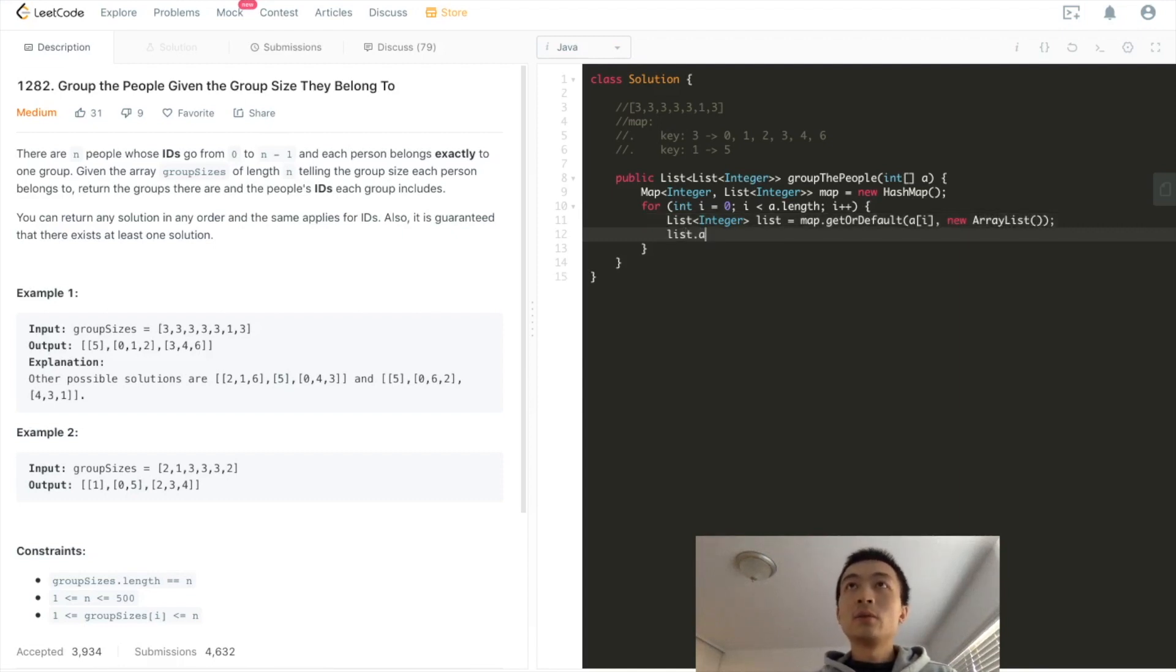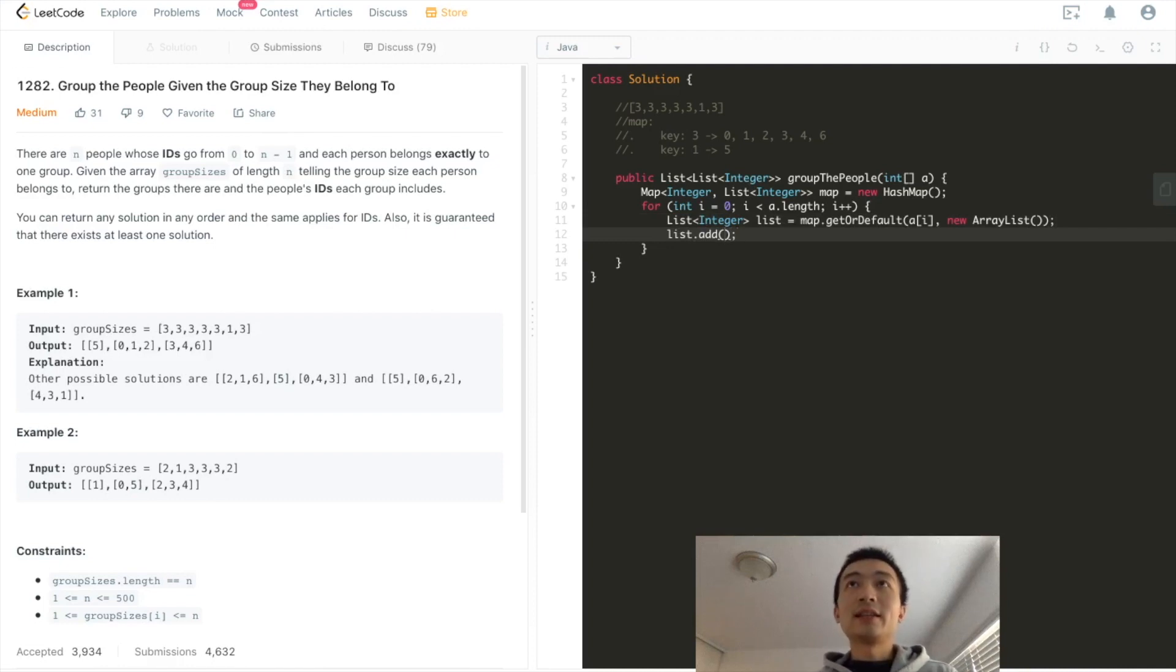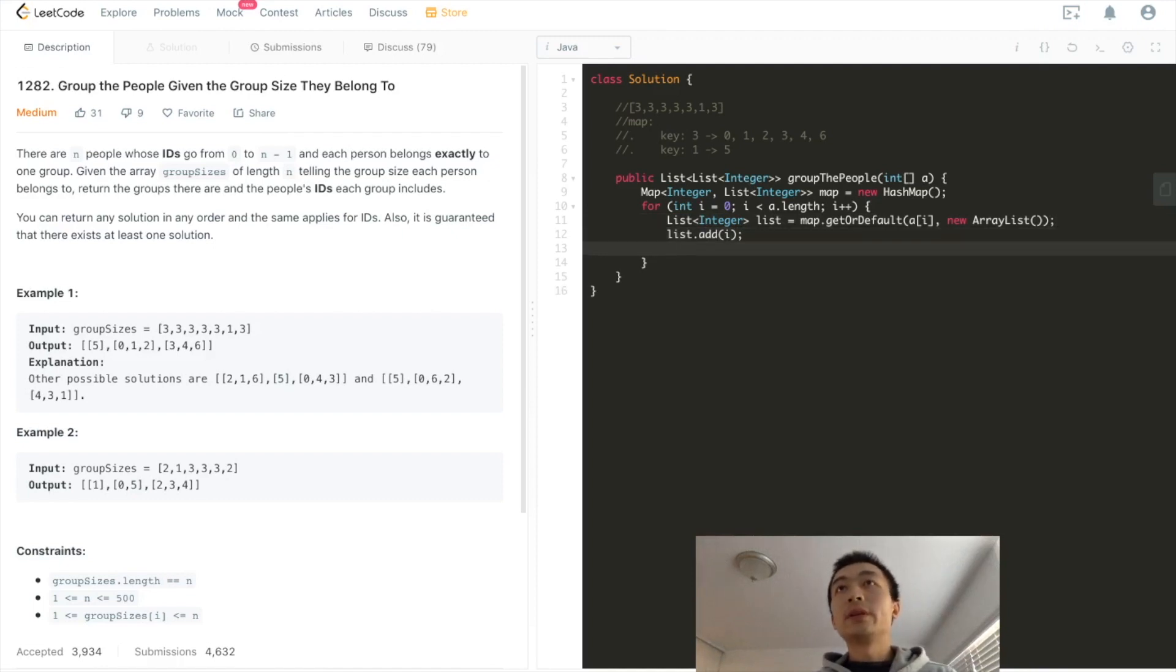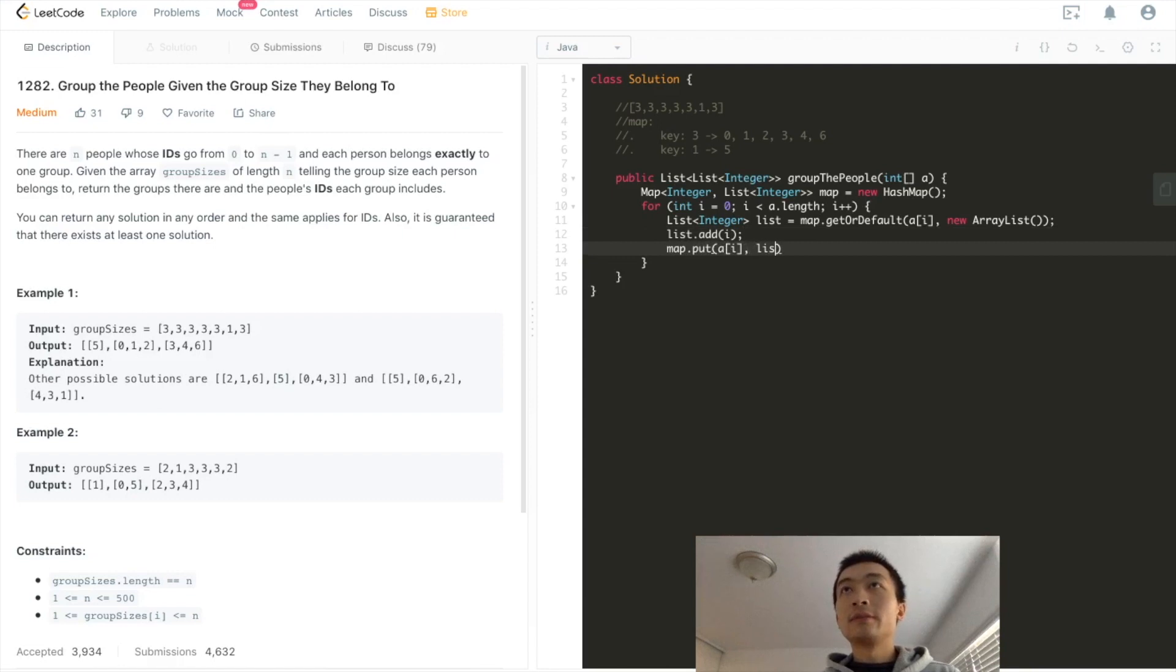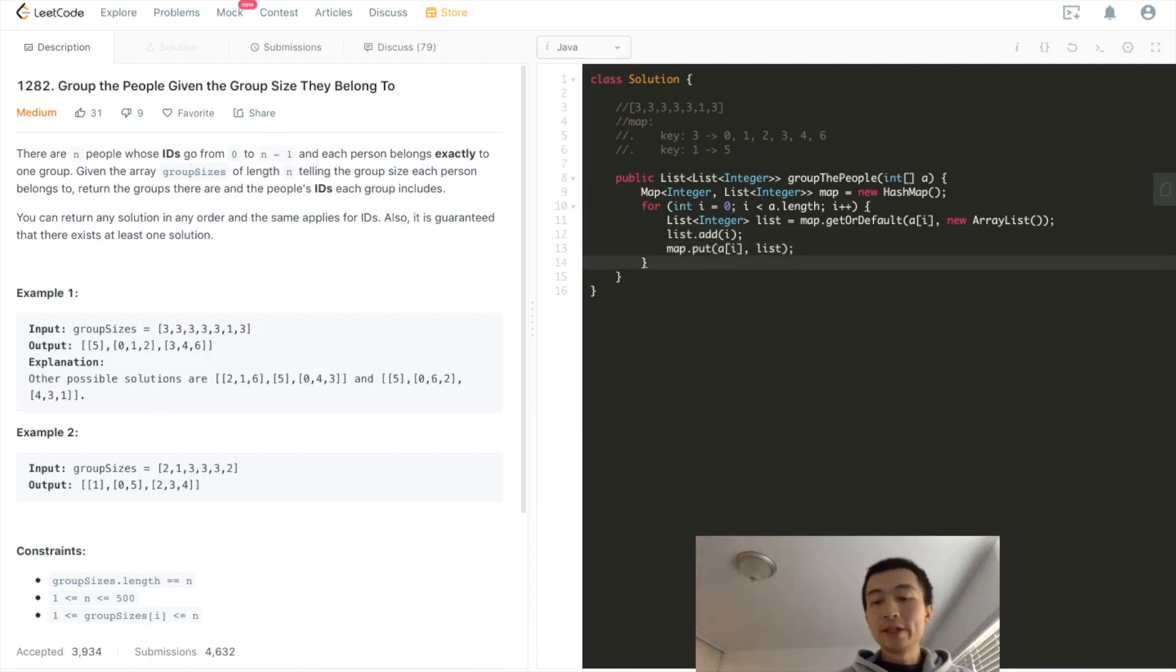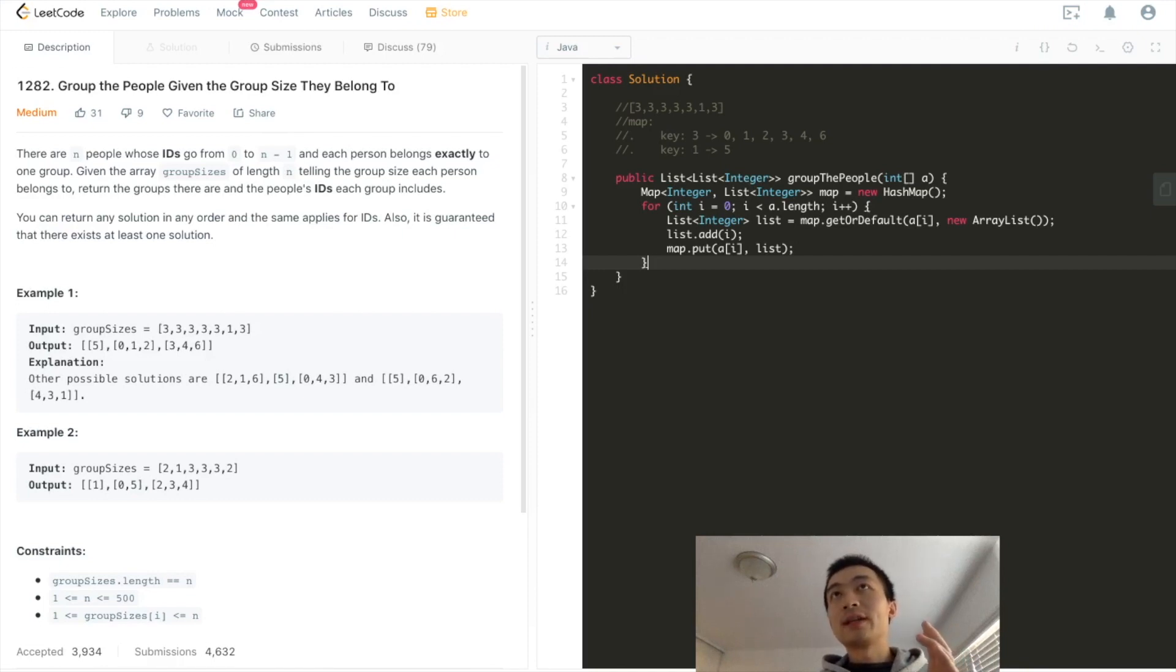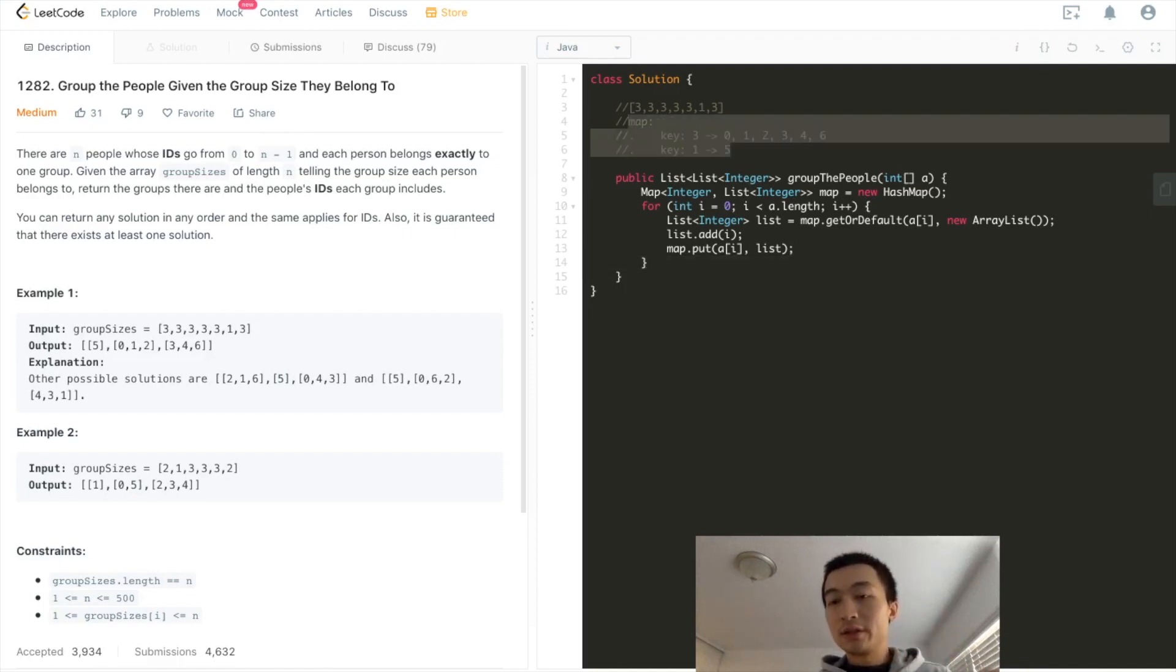And then list, what we're going to do is actually to add the index. Starting from zero up until n minus one. That's it. And then we put it back into this map. That's it. And then we built this hash map. After this for loop, we will have this hash map as in the comment, as I just went through the algorithm.